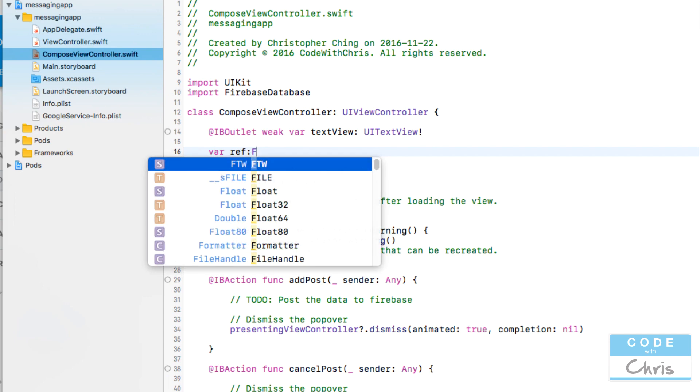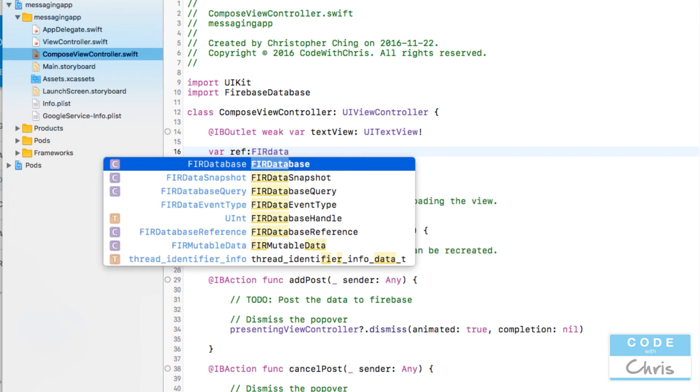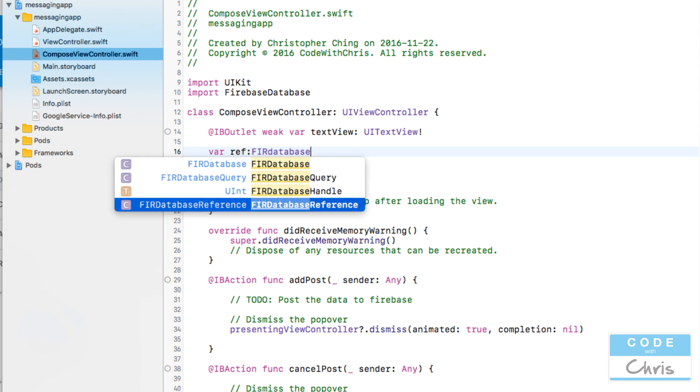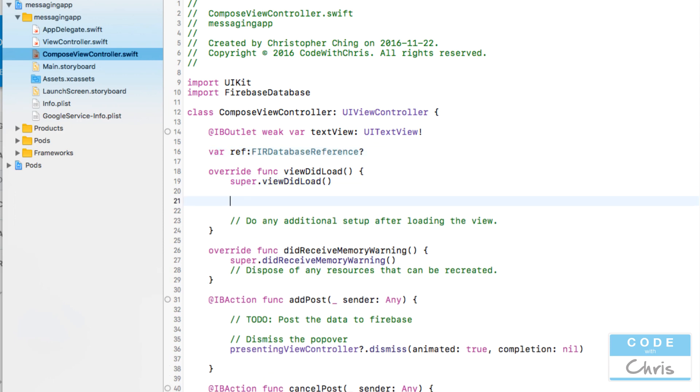And then what we're going to do is var reference and this is going to be a FIRDatabaseReference and I'm going to make it an optional type because I'm not going to declare it right here. We're going to initialize it in here in the viewDidLoad. So it's ref.